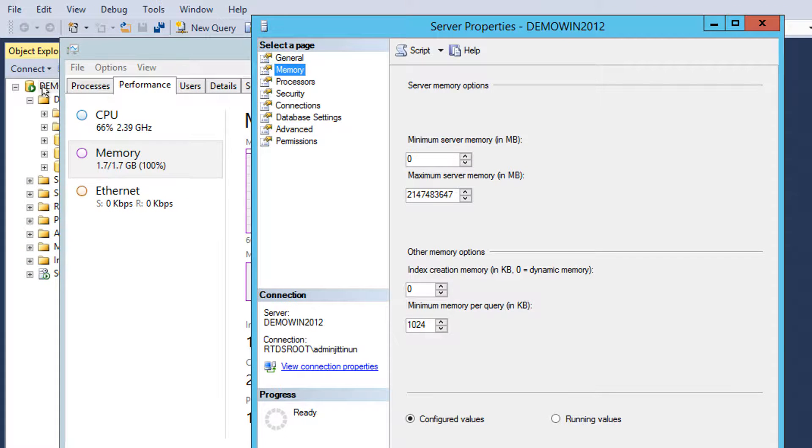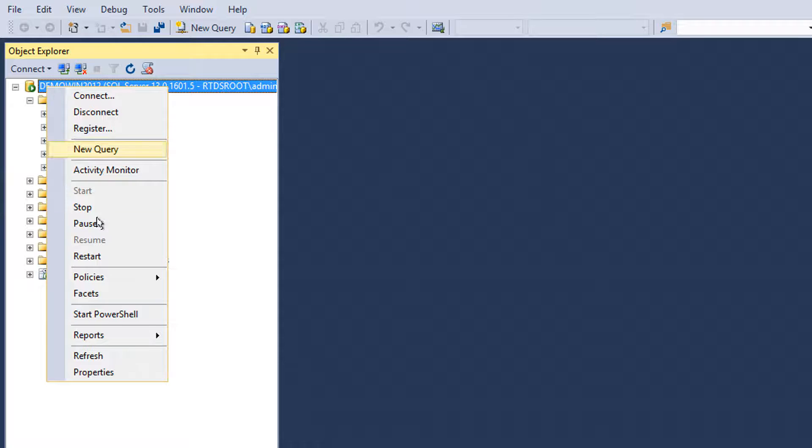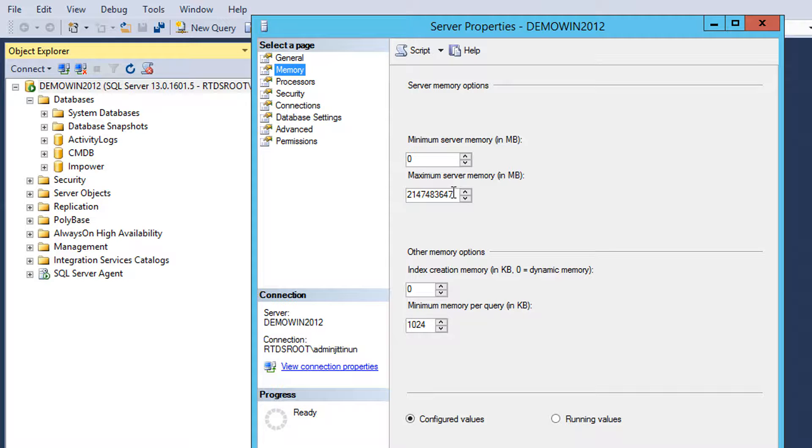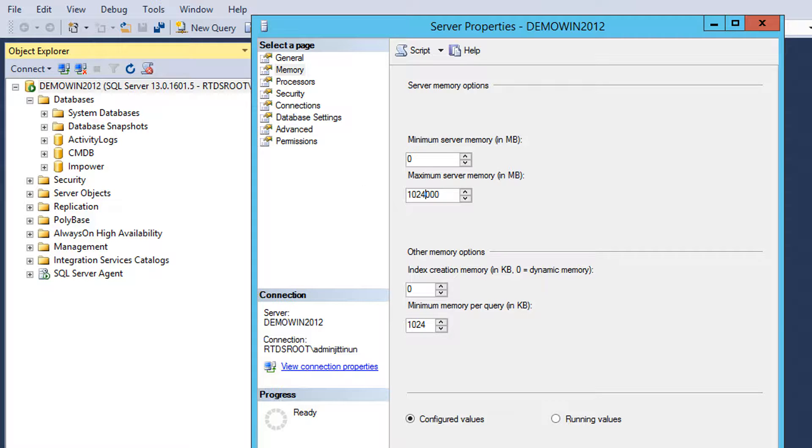I'll go to SQL Server in Management Studio, right click and properties. Go to memory, set the max memory server. Let's say I'll give it 1GB which is a bit low in my VM but it's just for testing so I don't need much. Alright, so I'll give it 1GB and that should be good and then click OK.